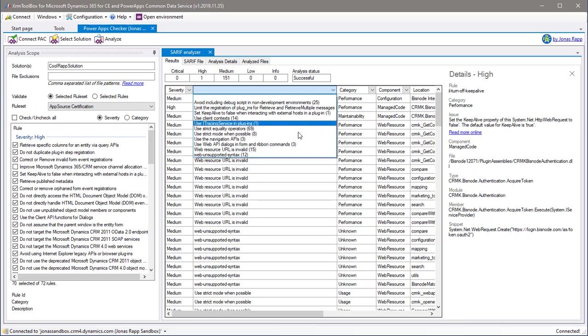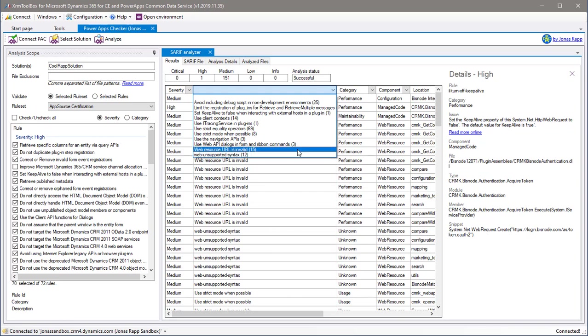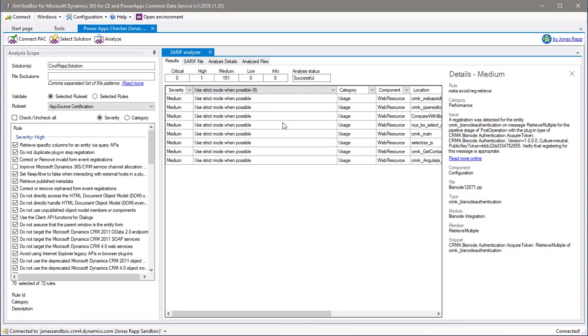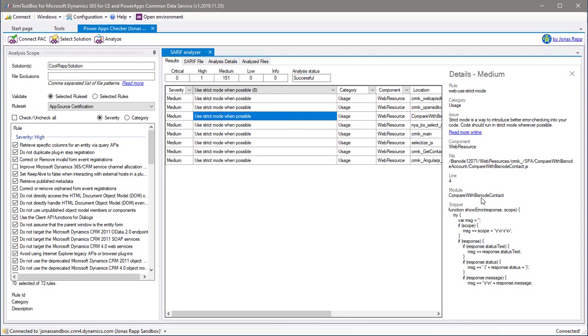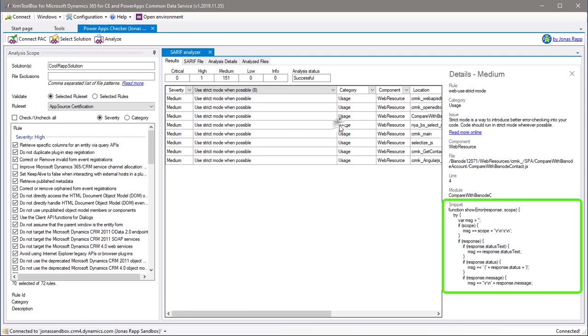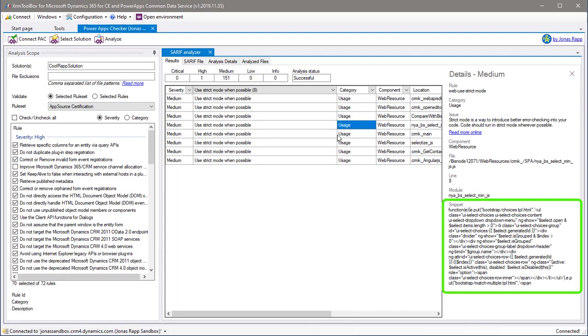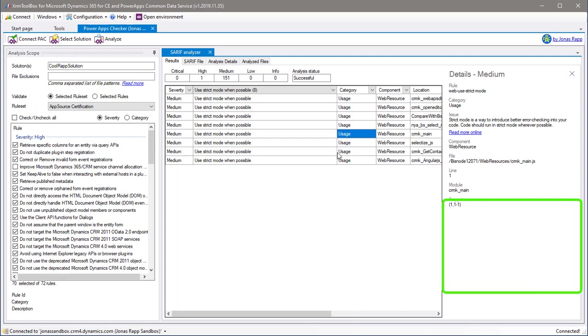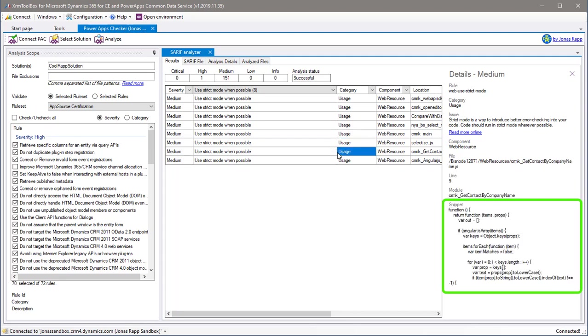Notice that for each filtering option, you also have a counter indicating how many issues were encountered for this rule, category, component or severity. Depending on which rule that has been violated, you can actually get a quite good snippet of the code that caused the violation.